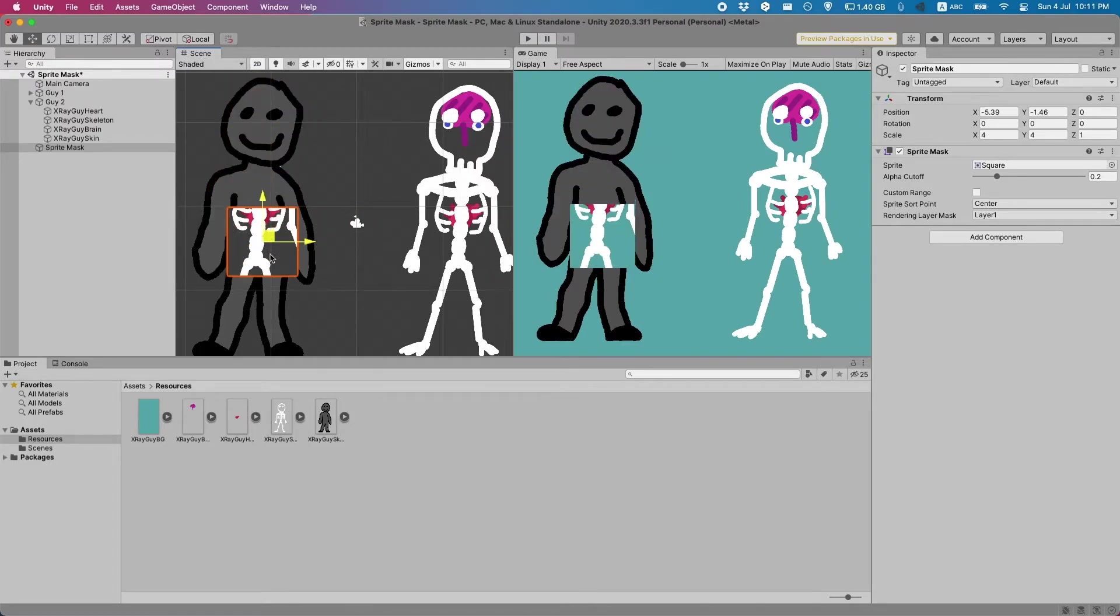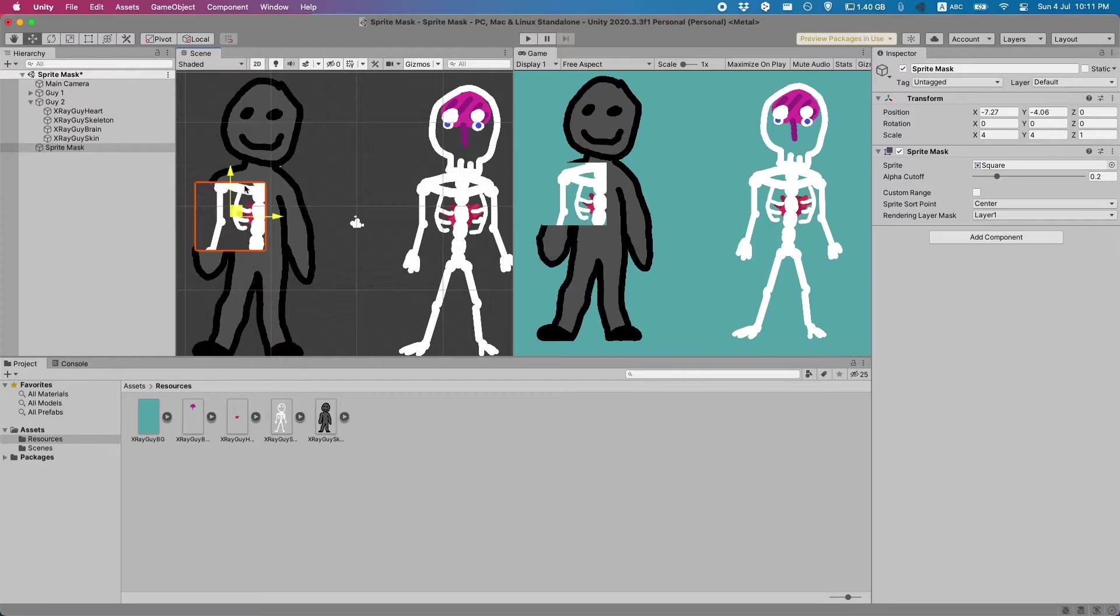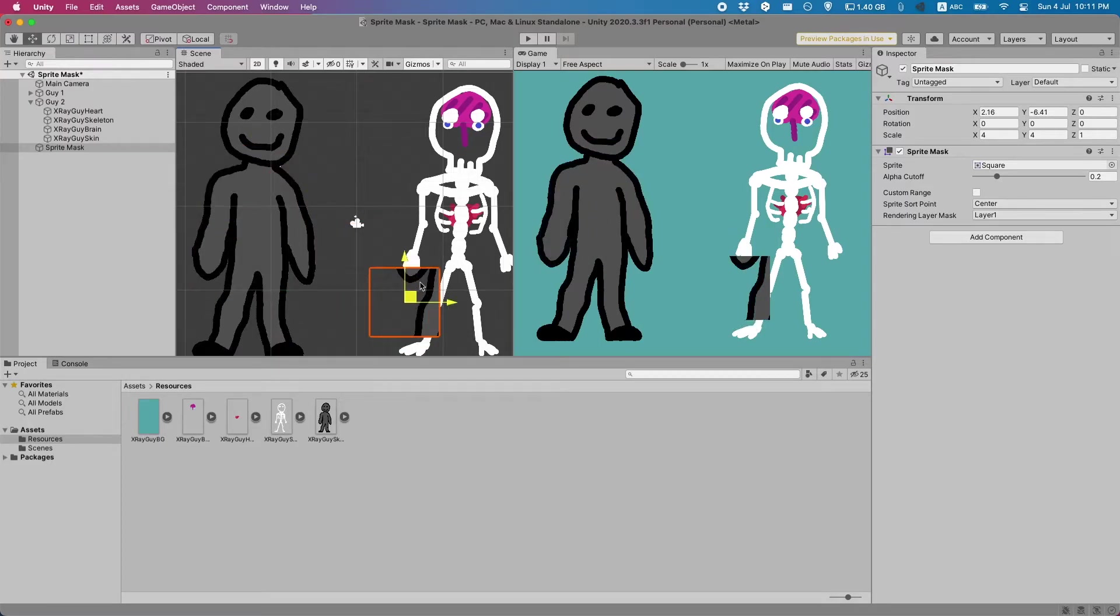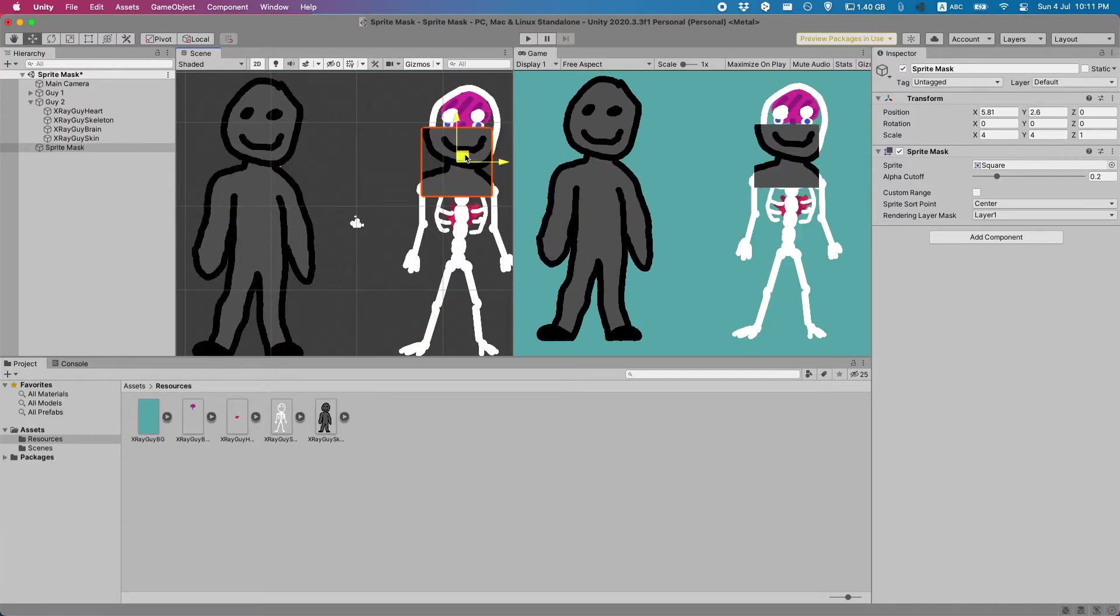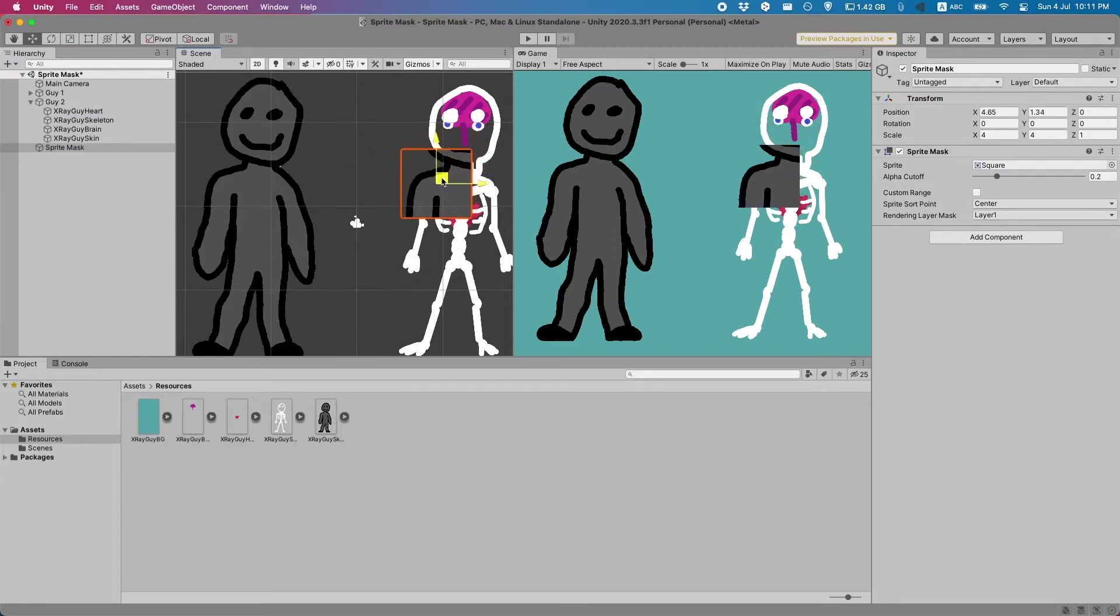Our sprite mask is working wonderfully, as intended. I'd like to make it a bit prettier because right now you can't really see the outline. Let's give it one.